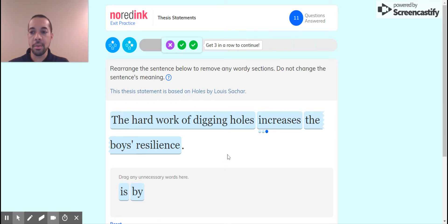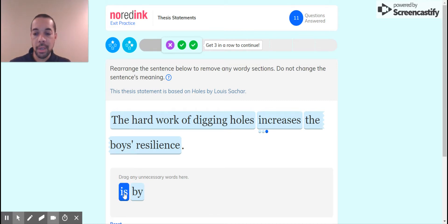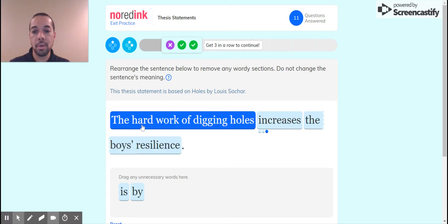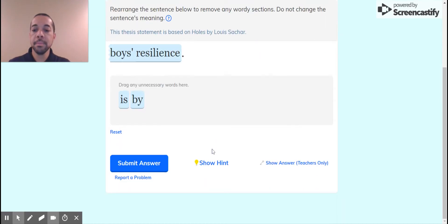And then take the by out. So you see how just rearranging that sentence makes it an active sentence. It gets rid of the is and the by. We did that in the last two sentences, so that's what you want to pay attention to. The hard work of digging holes increases the boys' resilience. Let's try that.